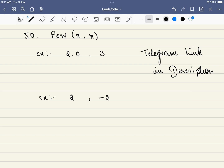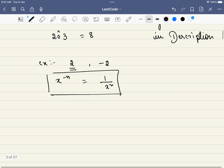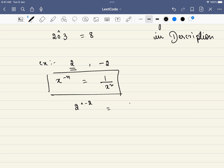In this problem, we are given a double value x, and n is an integer. All we have to do is find the power of x and n — for example, 2 raised to the power of 3. Similarly, what is the negative power of something? The negative power is nothing but 1 divided by x^n. So 2 to the power of minus 2 is 1 divided by 2^2, which equals 1/4, that is 0.25.